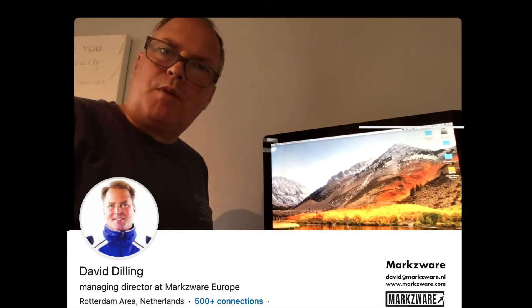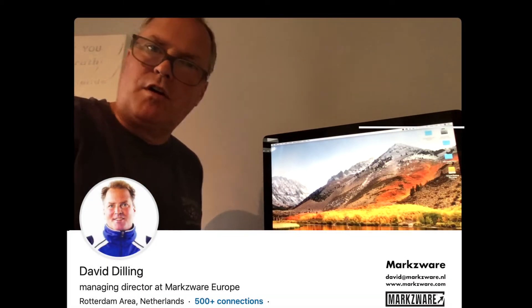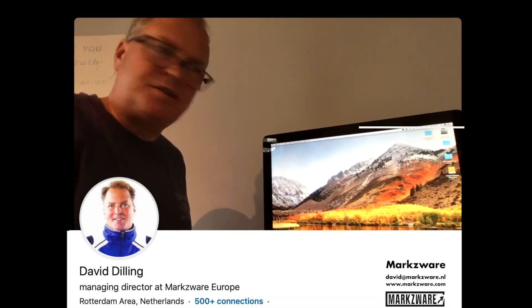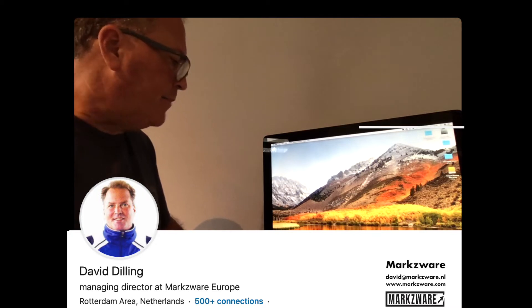Hi, everybody. David Dilling from Markzware, and like many in the Graphic Arts, we've been testing out this new Affinity Publisher.